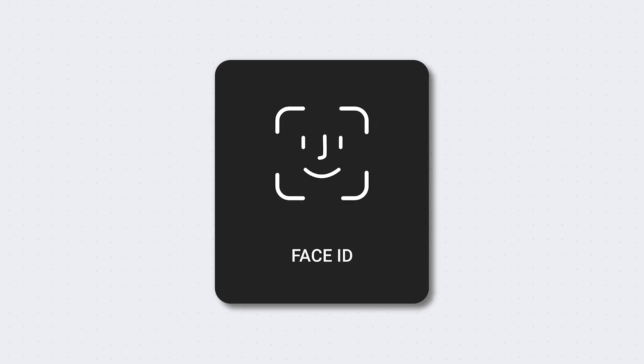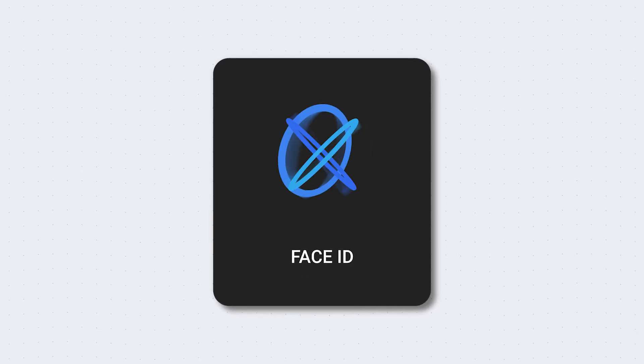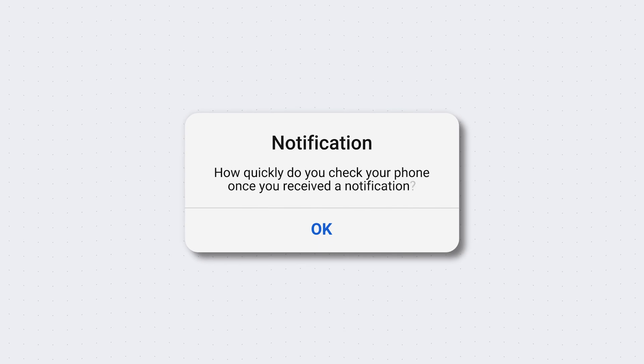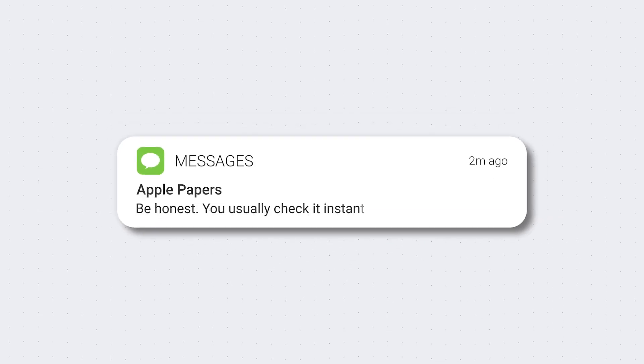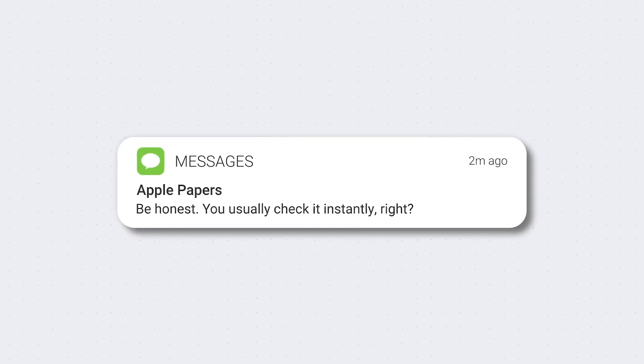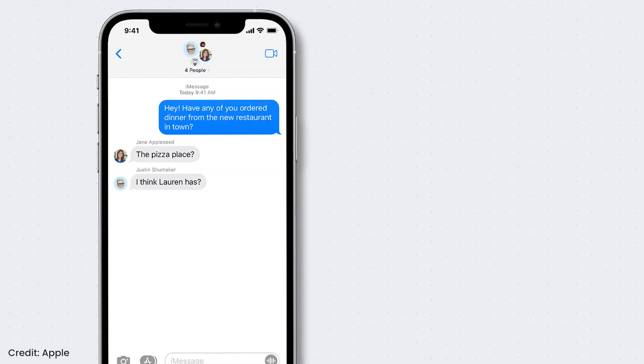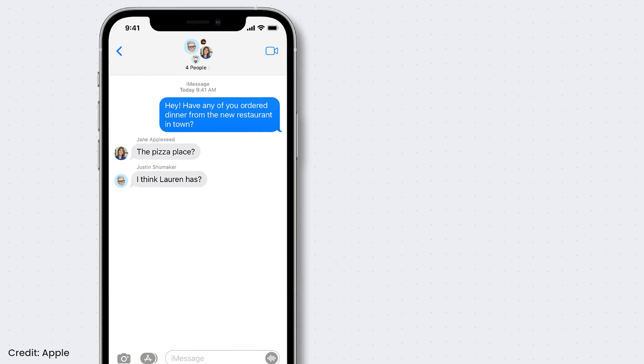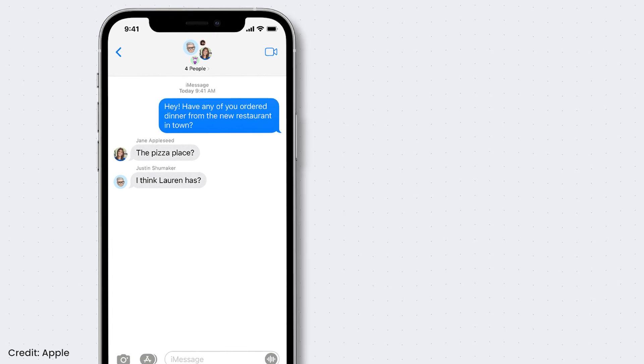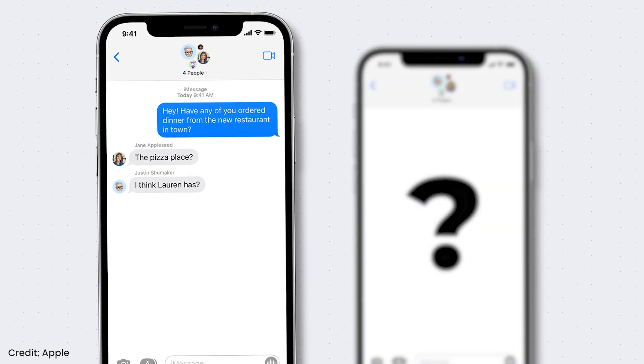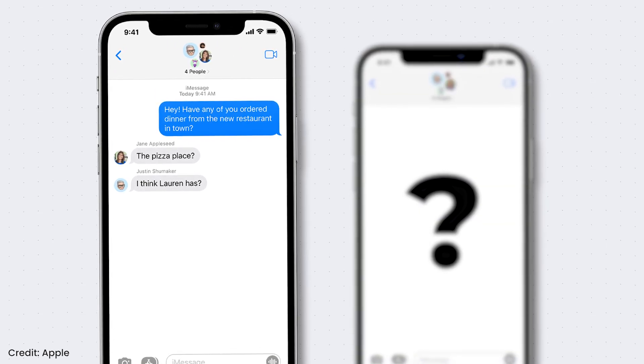As a result, you find yourself drawn back to your phone, clearing notifications, replying to messages, or checking for updates. This phenomenon is known as the Zeigarnik effect, which suggests that people have a stronger recollection of unfinished or interrupted tasks compared to completed ones.